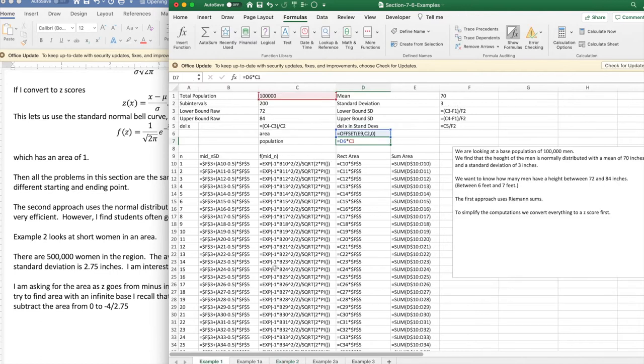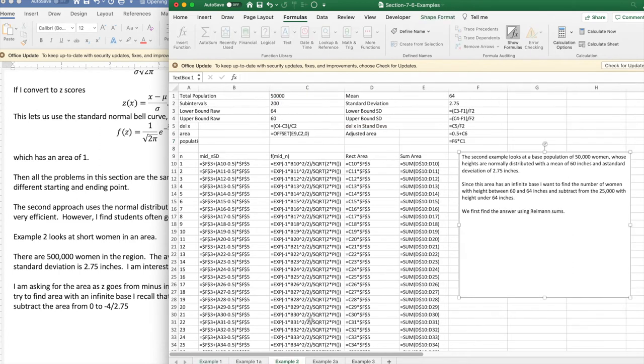In the previous example, I had just found the area and converted it to population. In this example, instead, I'm going to find the adjusted area and then convert the adjusted area to population.